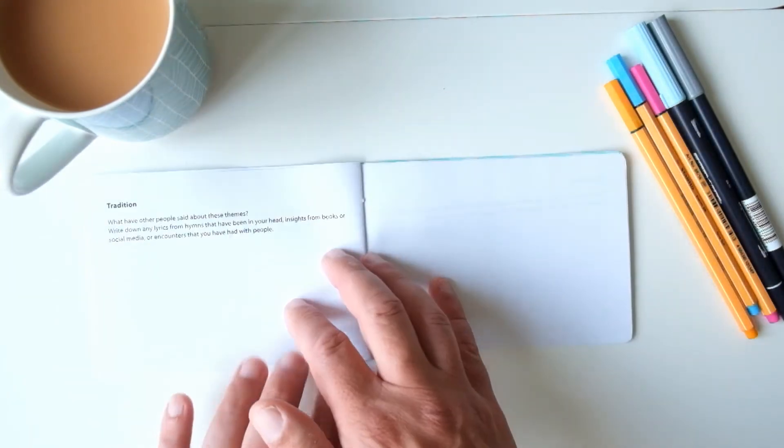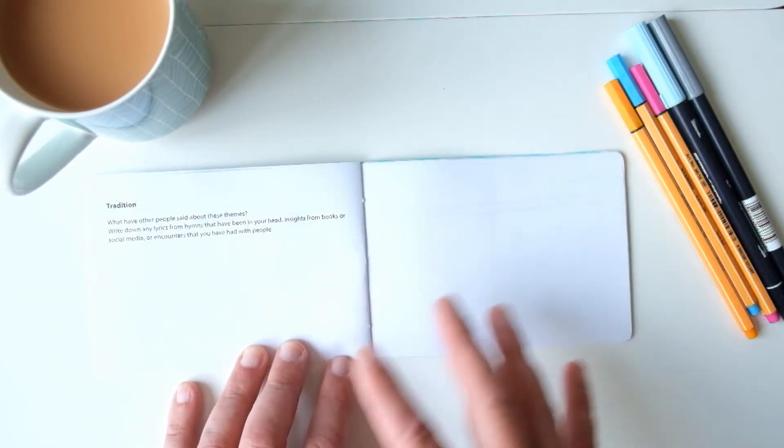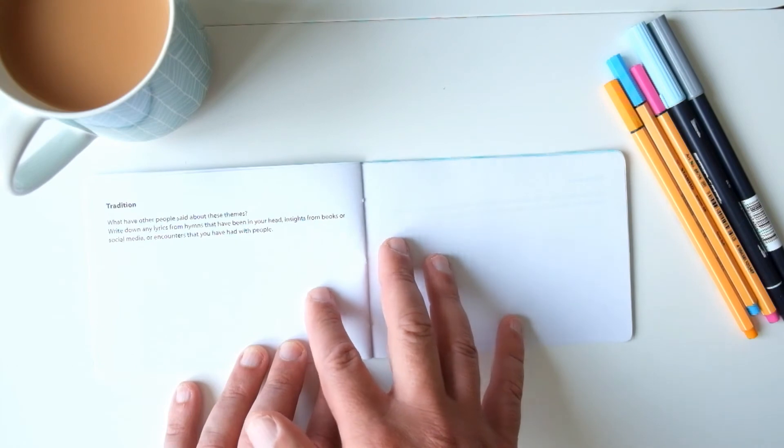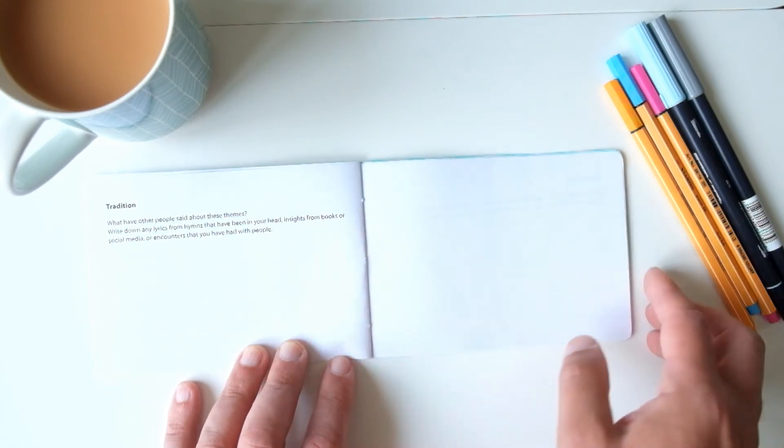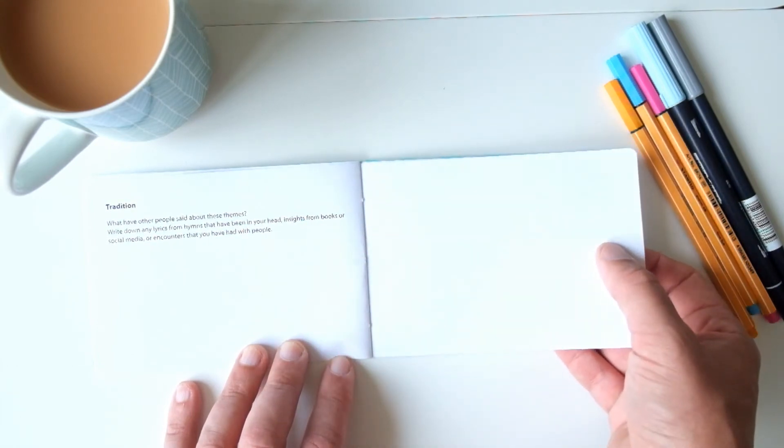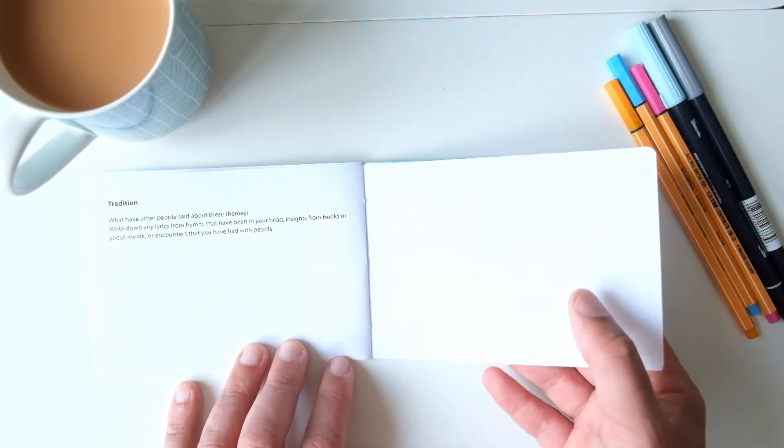Then the page for tradition, which is broadly learning from other people, what other people have said about this. Maybe it could be lyrics from a song that's in your head, write that down. If you bumped into people and talked to them, write down that encounter.